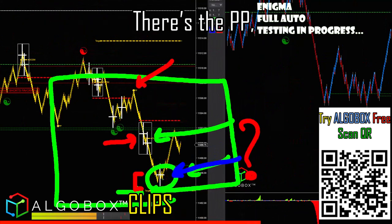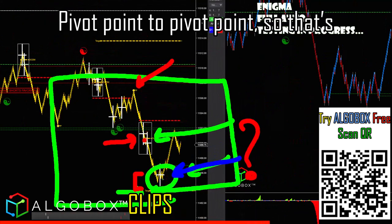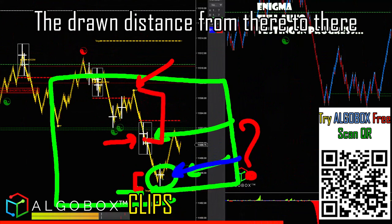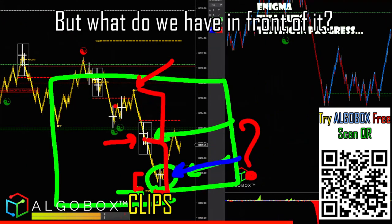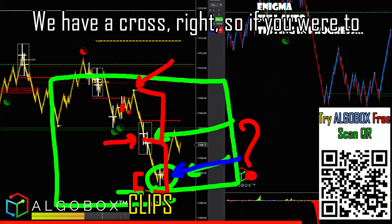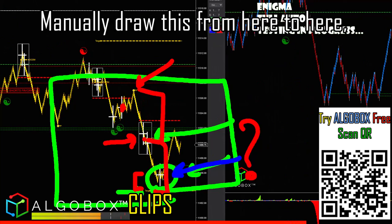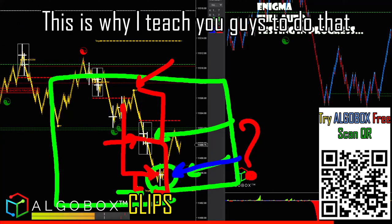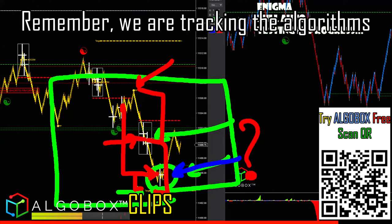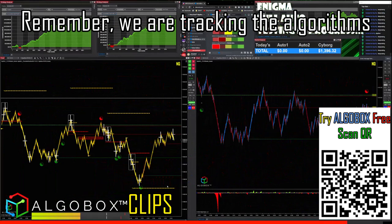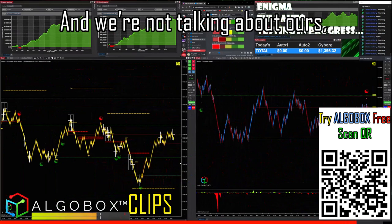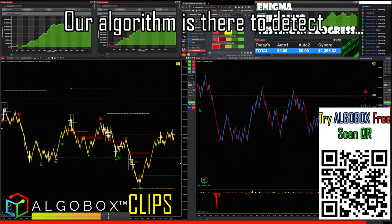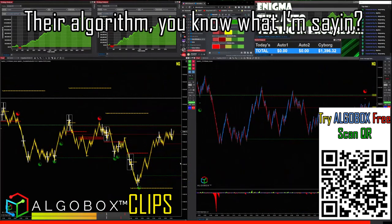There's the pivot point — pivot point to pivot point. So that's the drawn distance from there to there, but what do we have in front of it? We have a cross. So if you were to manually draw this from here to here, you'd probably get right about there, which is where that cross comes up. This is why I teach you guys to do that — remember, we are tracking the algorithms. Our algorithm is there to detect their algorithm.